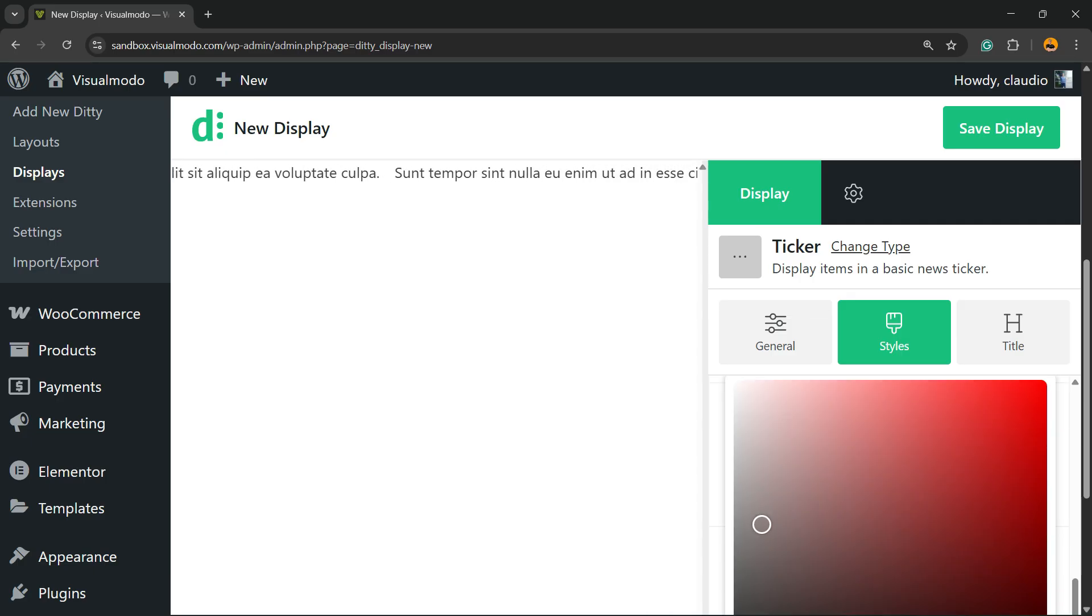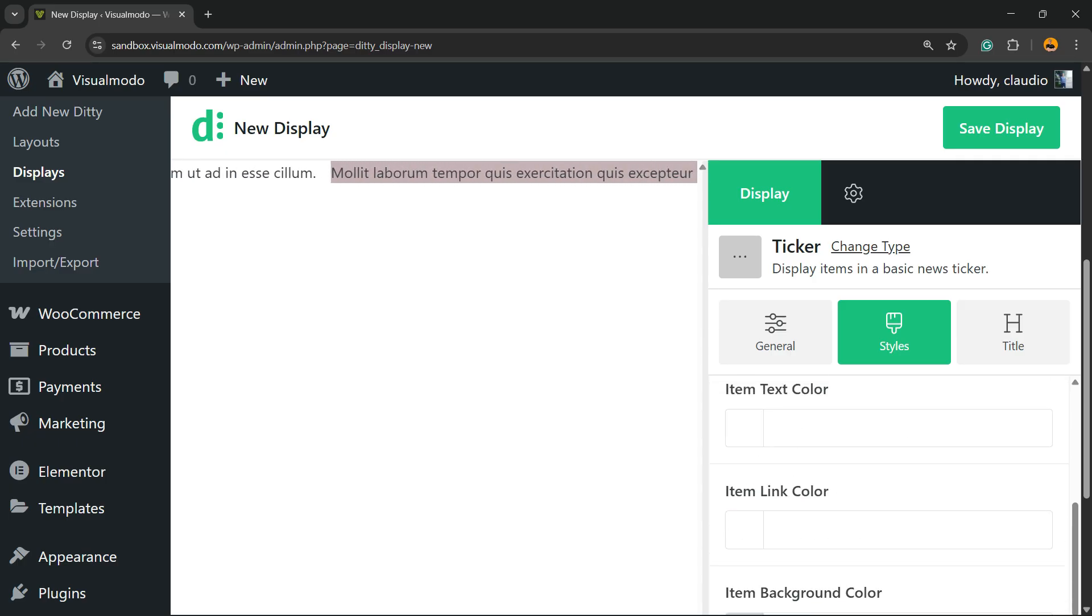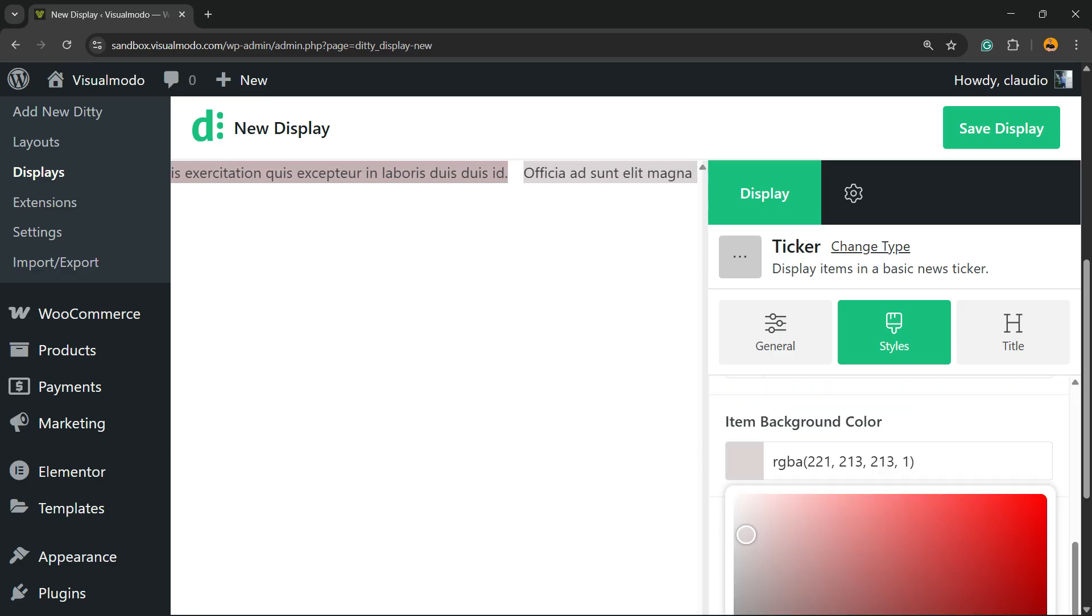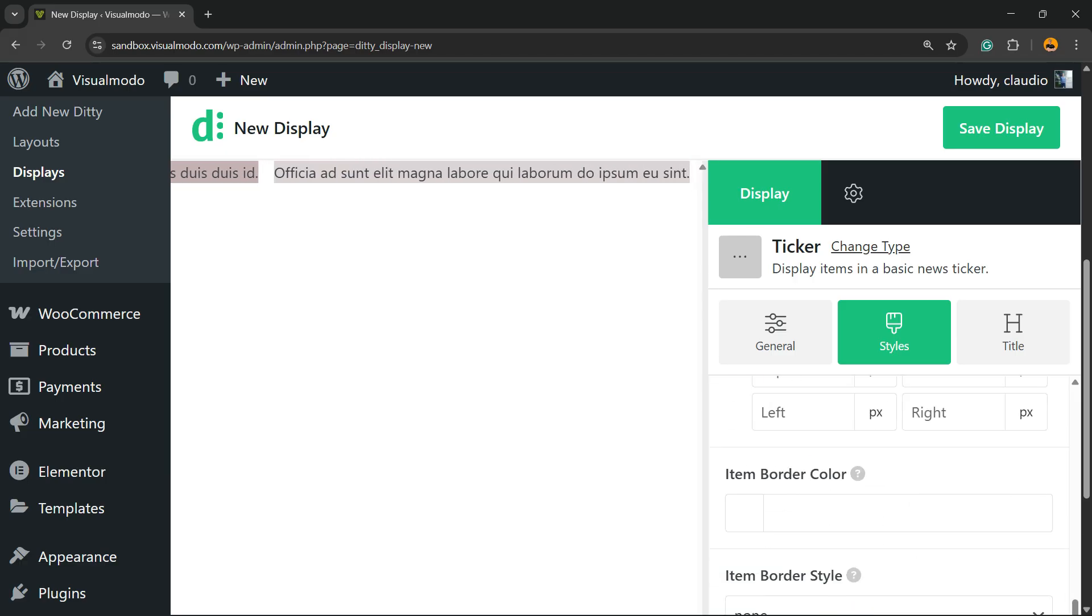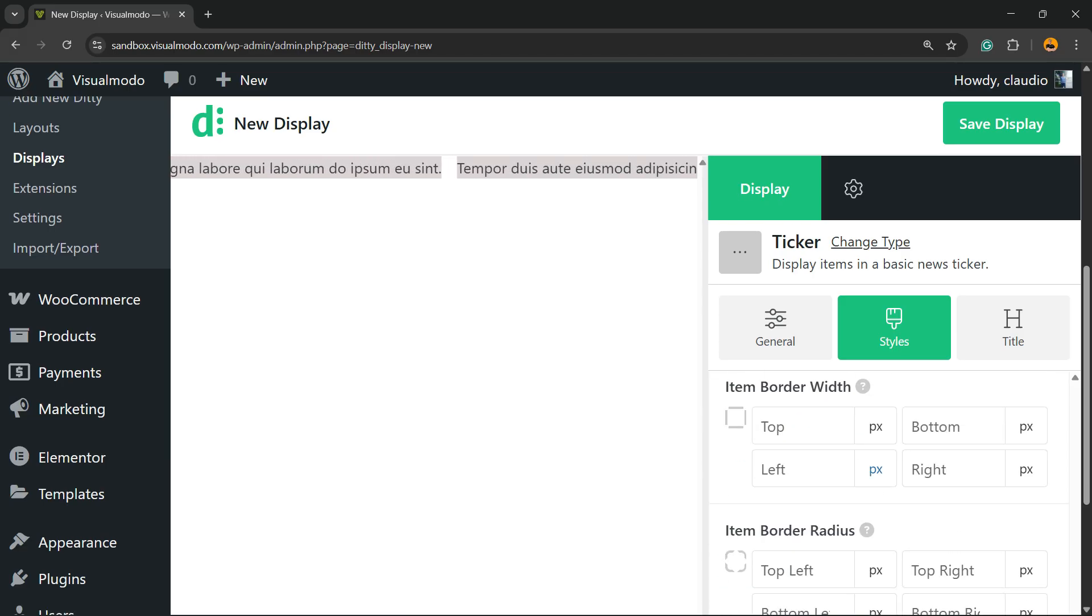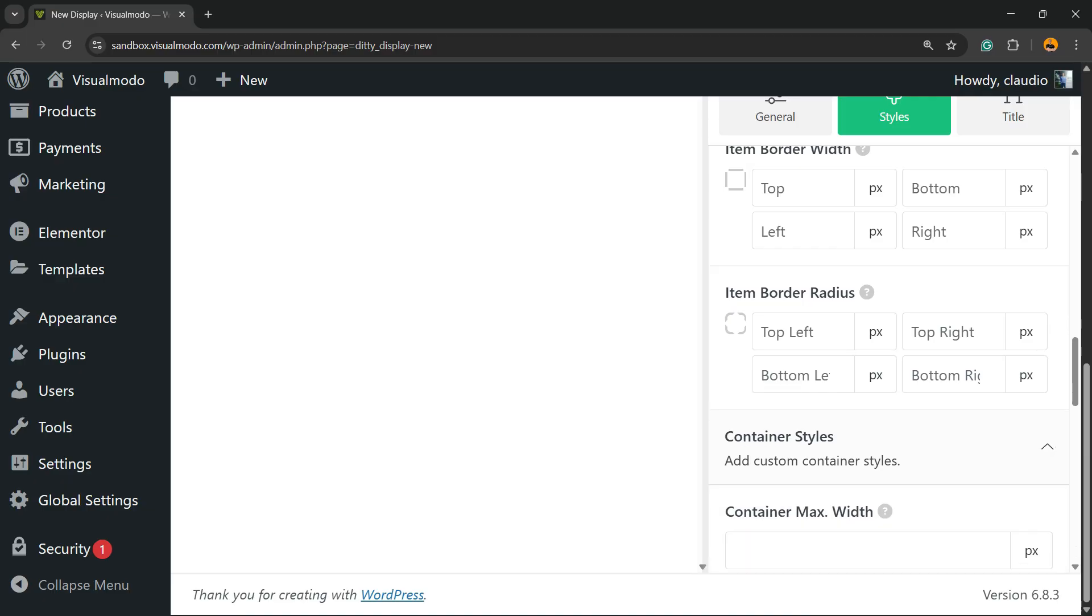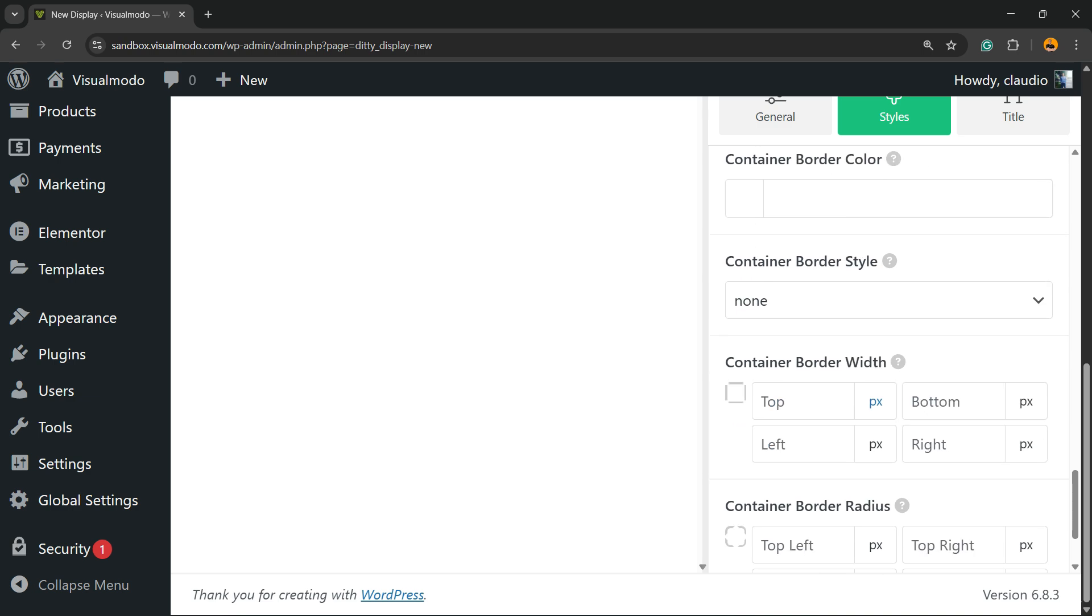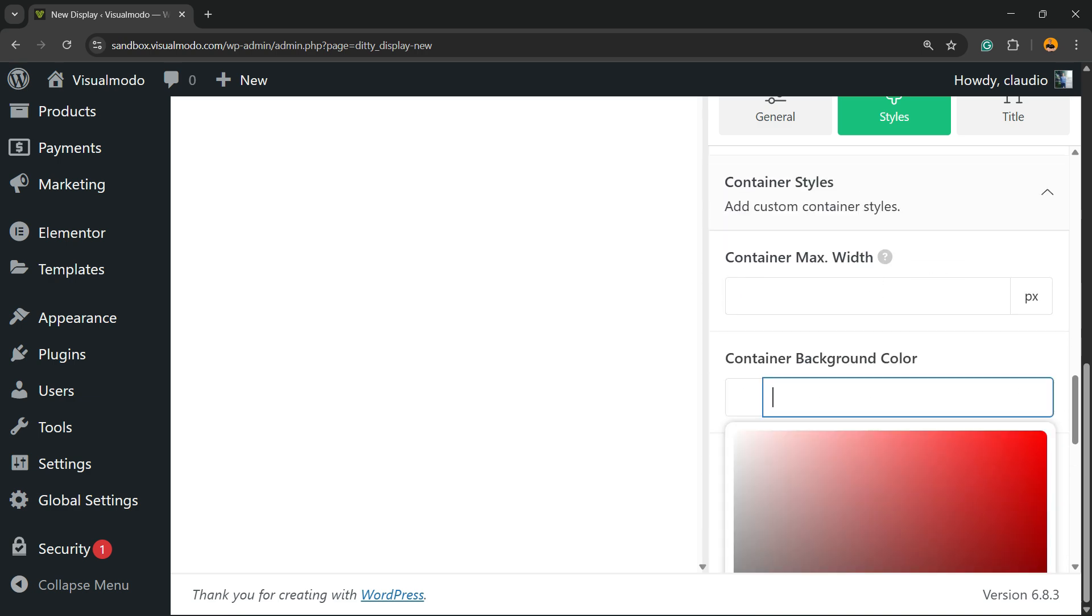You can choose a background just like this. For container styles, let me choose another background color for the container styles. I think this one is good enough, just like this.